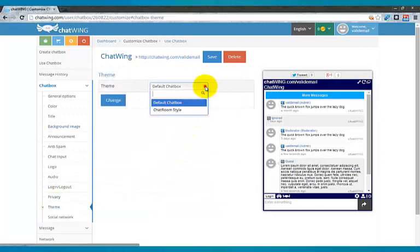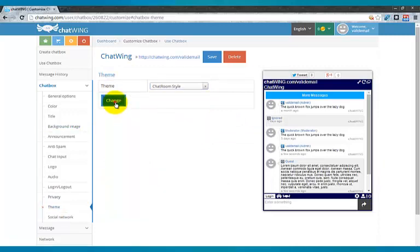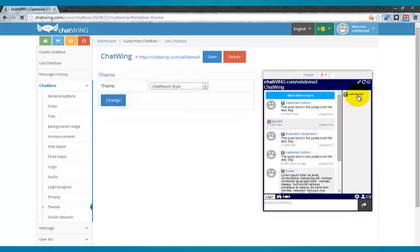Both chat box and chat room themes are available. Chat room theme lets you see the logged in users and private message them.